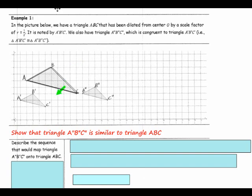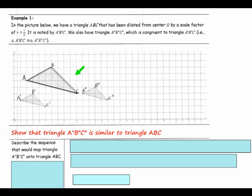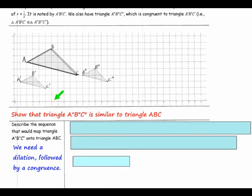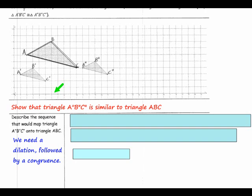Our goal for Example 1 is to show that triangle A double prime, B double prime, C double prime is similar to the original triangle ABC. So we will describe the sequence that would map triangle A double prime, B double prime, C double prime onto triangle ABC. Since the triangle is a different size and in a different location, it will require two steps: a dilation followed by a congruence. When doing a dilation, remember you need to state what center you are dilating from and what scale factor you will use.